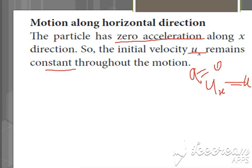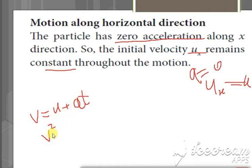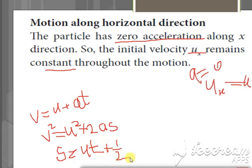From the equations of motion, we have three equations we already learned. The first is v = u + at. The second is v² = u² + 2as. The third is s = ut + ½at². These three equations are very important for deriving projectile motion results.